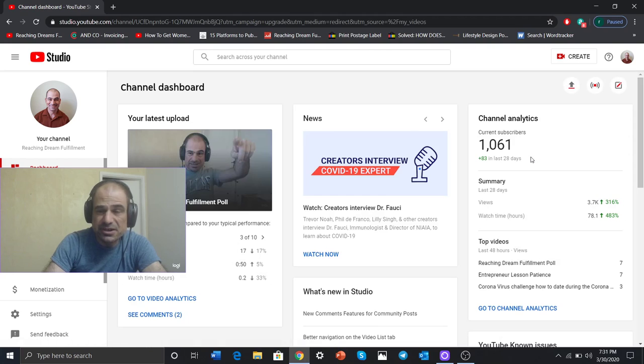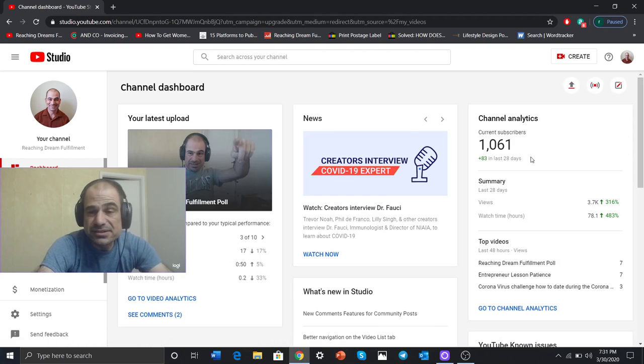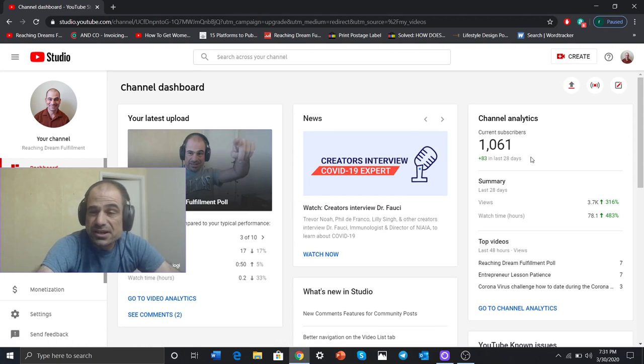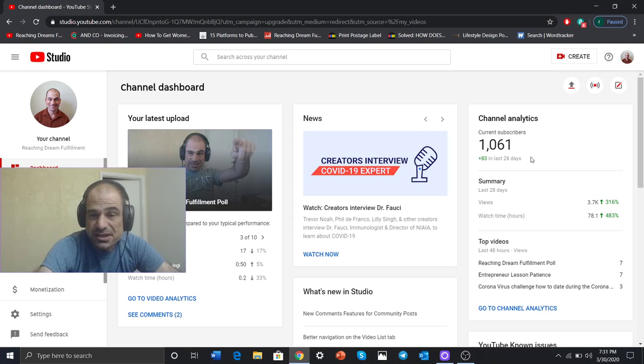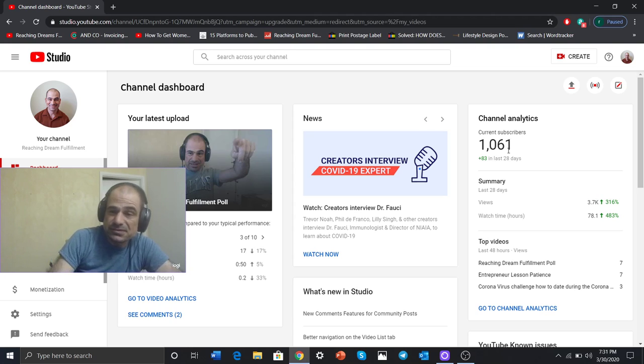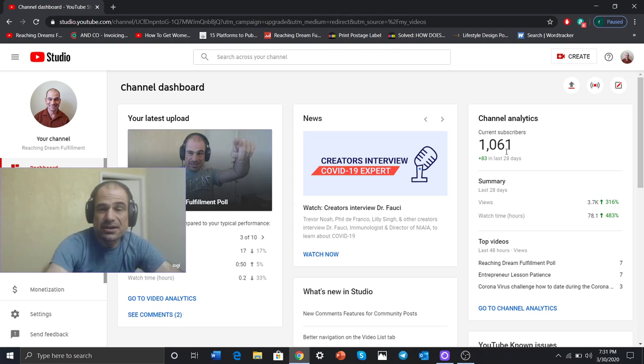And there we are, 1,061 subscribers. So I'm thanking my subscribers for getting over 1,000. And this, I'm going to count.